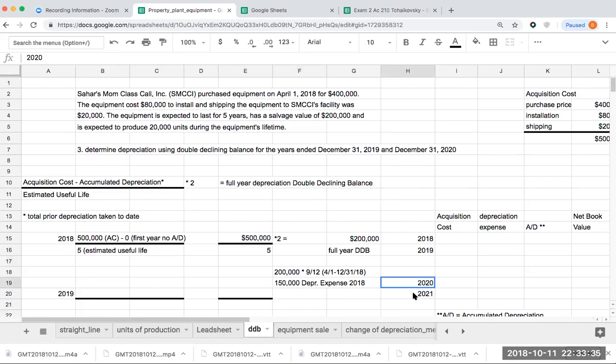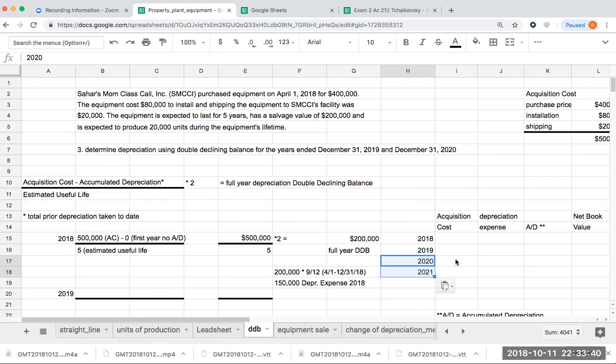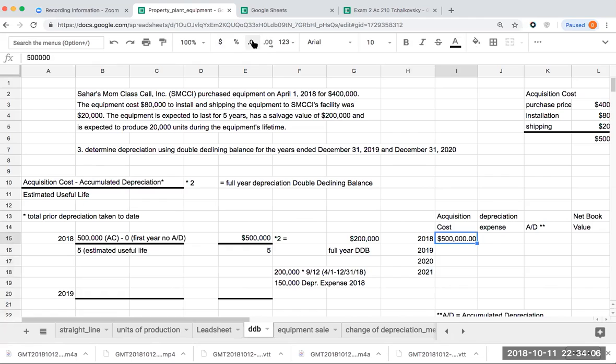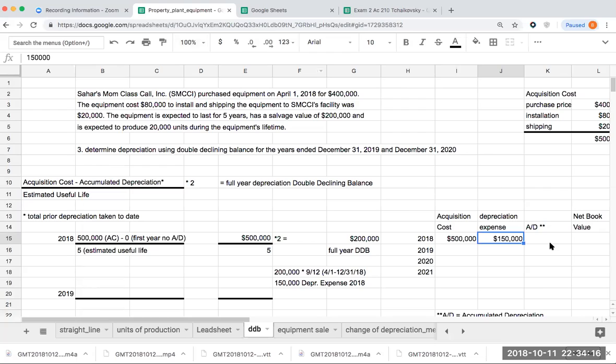So if I go to this chart, and this chart's going to be very, very important because we saw from our other examples, we cannot depreciate beyond salvage value. And if you look at this equation, unlike units of production or straight line, any type of salvage value is not considered. So we need to be really careful. So my acquisition cost is not going to change, it's 500,000.